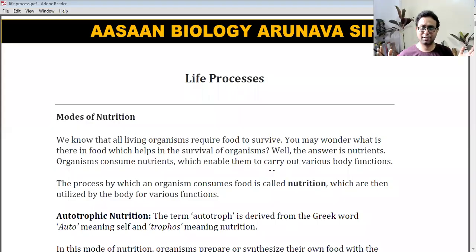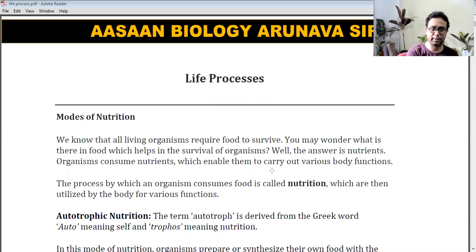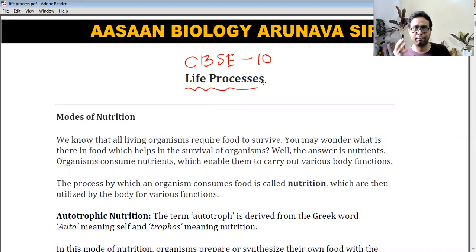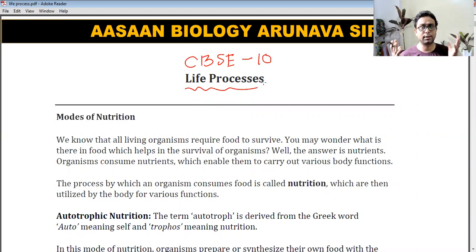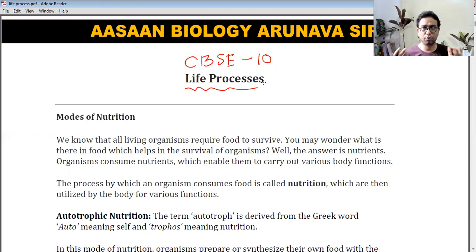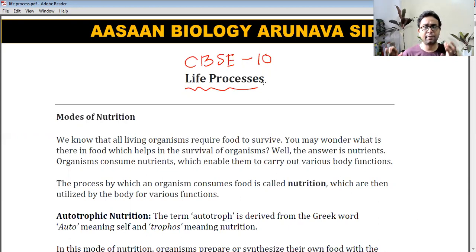Hello, dear students. Today we are discussing a very important chapter of CBSE Class 10 — Life Processes. Plants and animals are the most common two examples of living things. In their body, different types of processes are happening for their living purpose. One of them is nutrition.